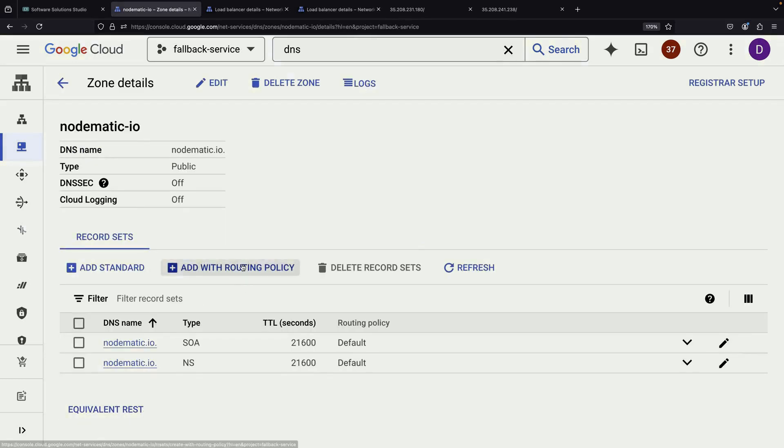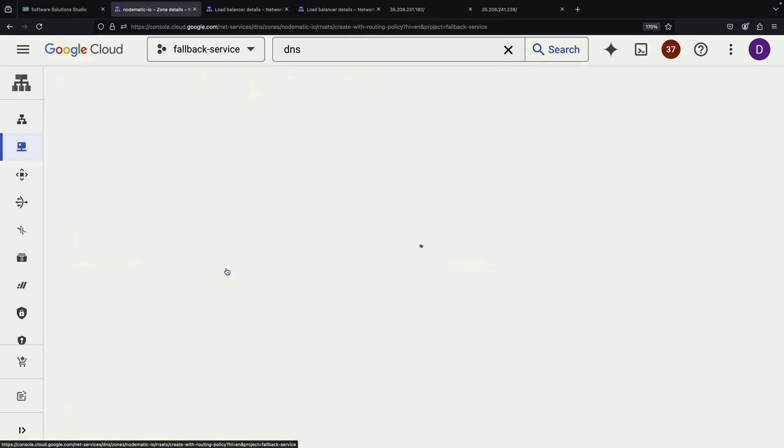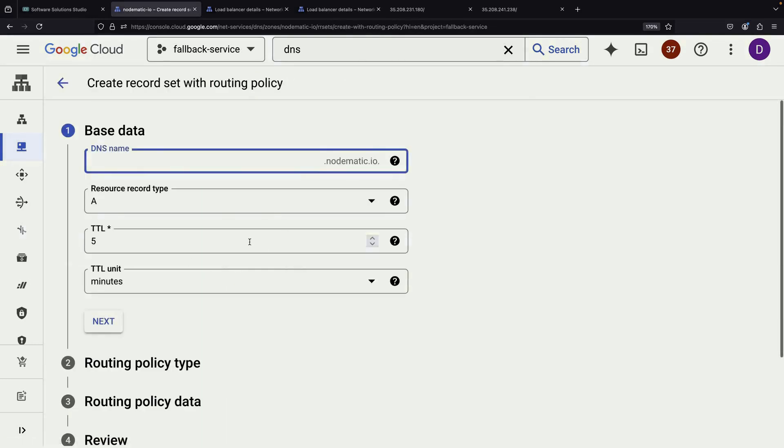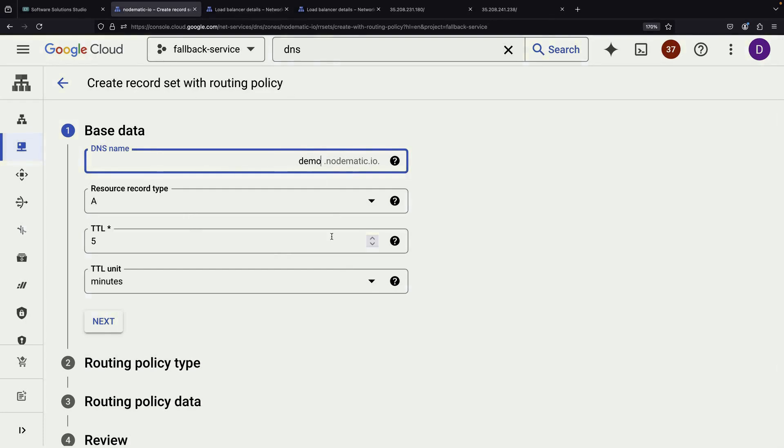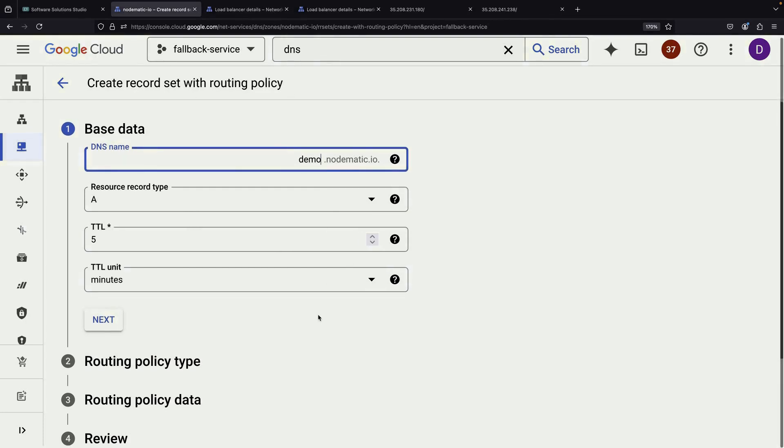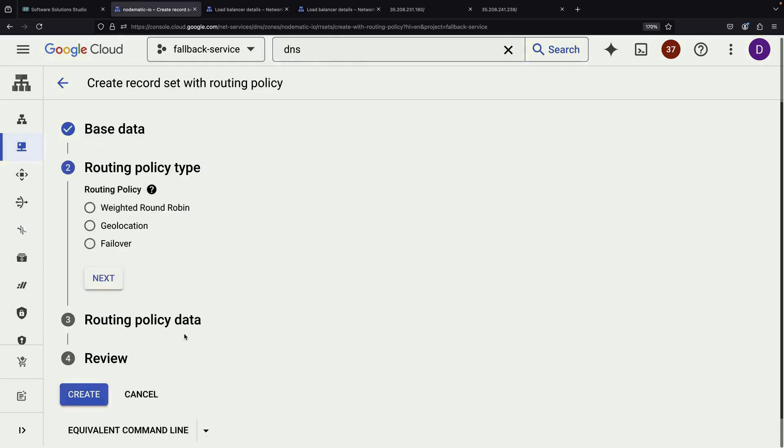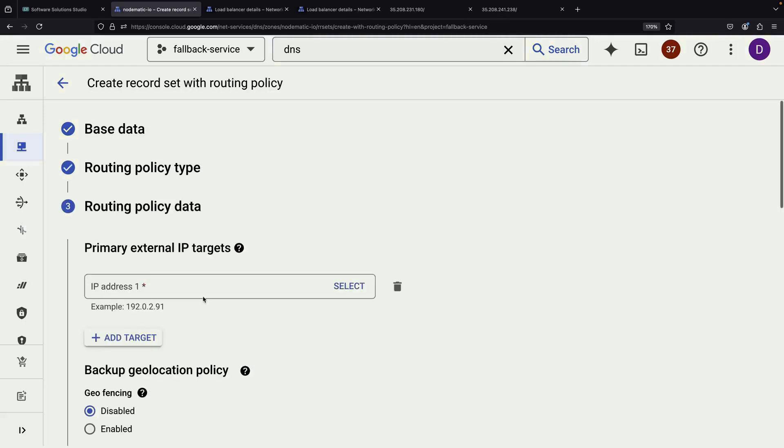Next, we'll add a DNS entry with the routing policy. This is where we set up our failover capability. We want our domain, let's say demo.notomatic.io, to point to both of our load balancers with one as the primary and one as the fallback. We'll create an A record for our domain. For the routing policy, we'll choose failover.